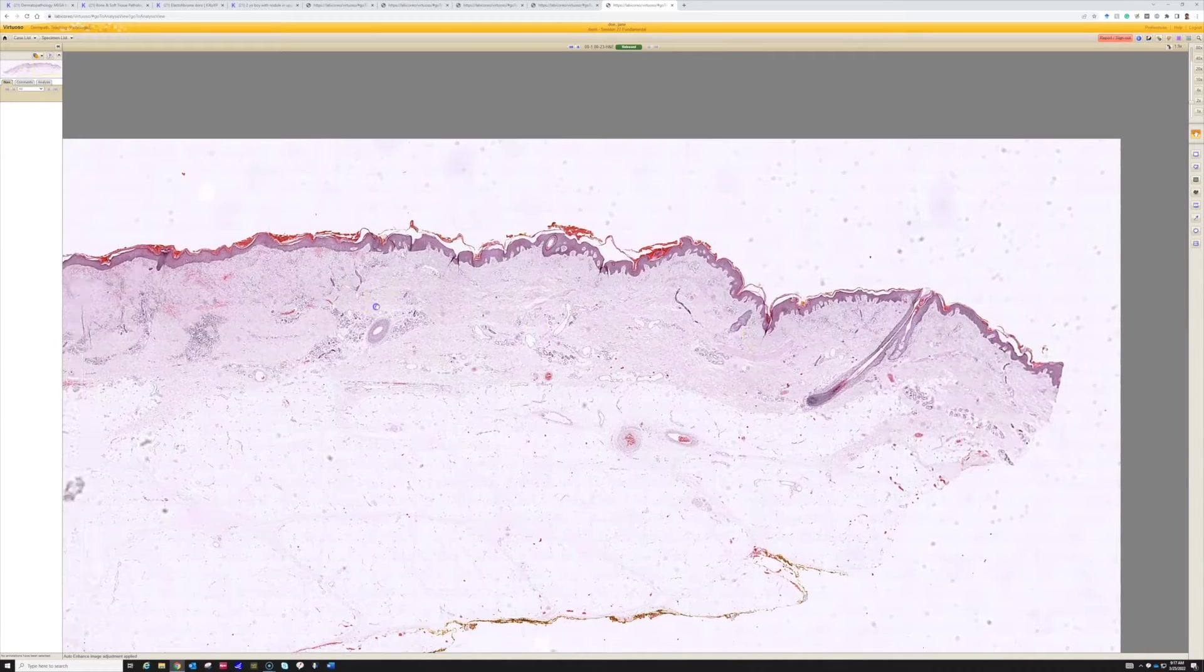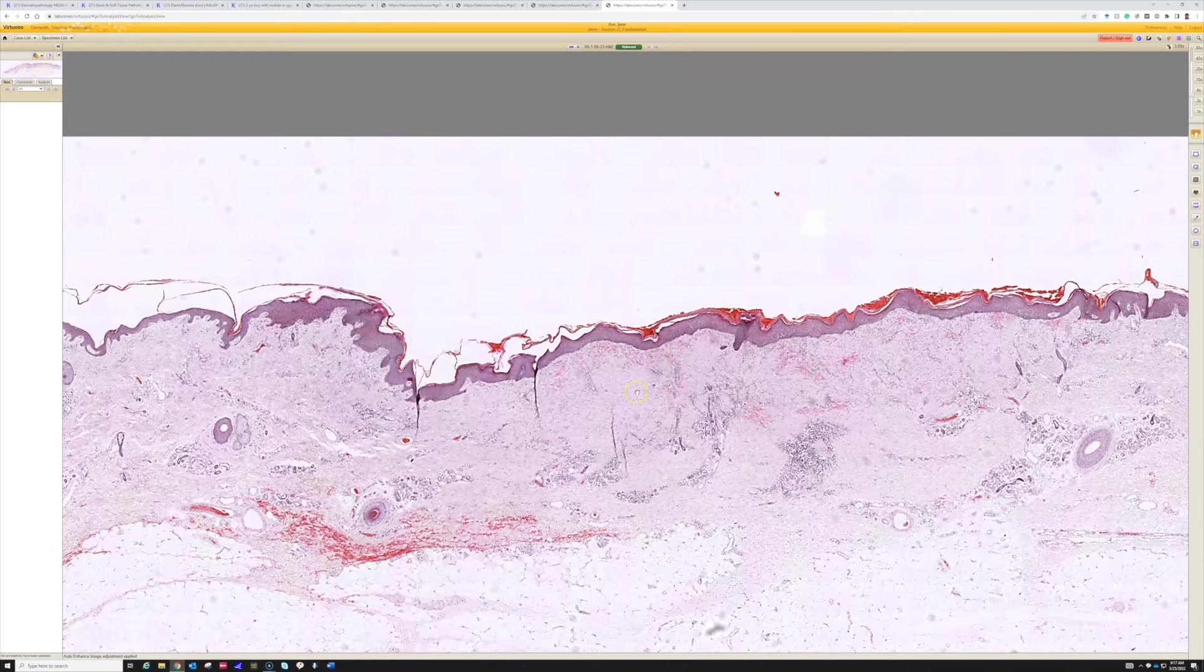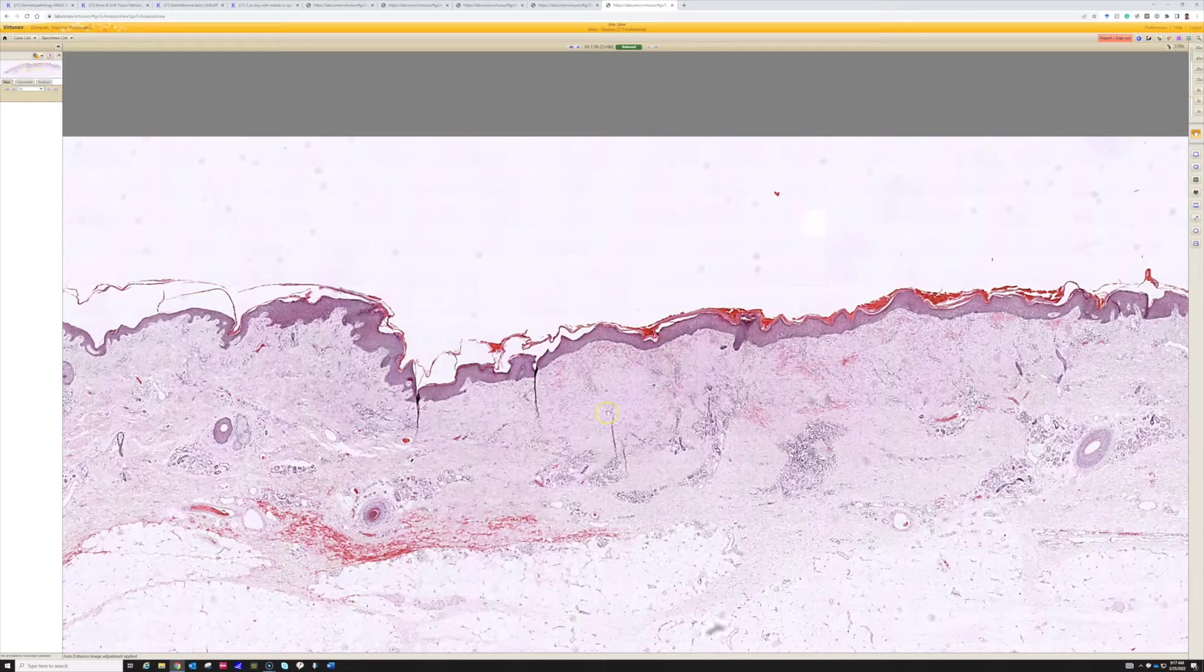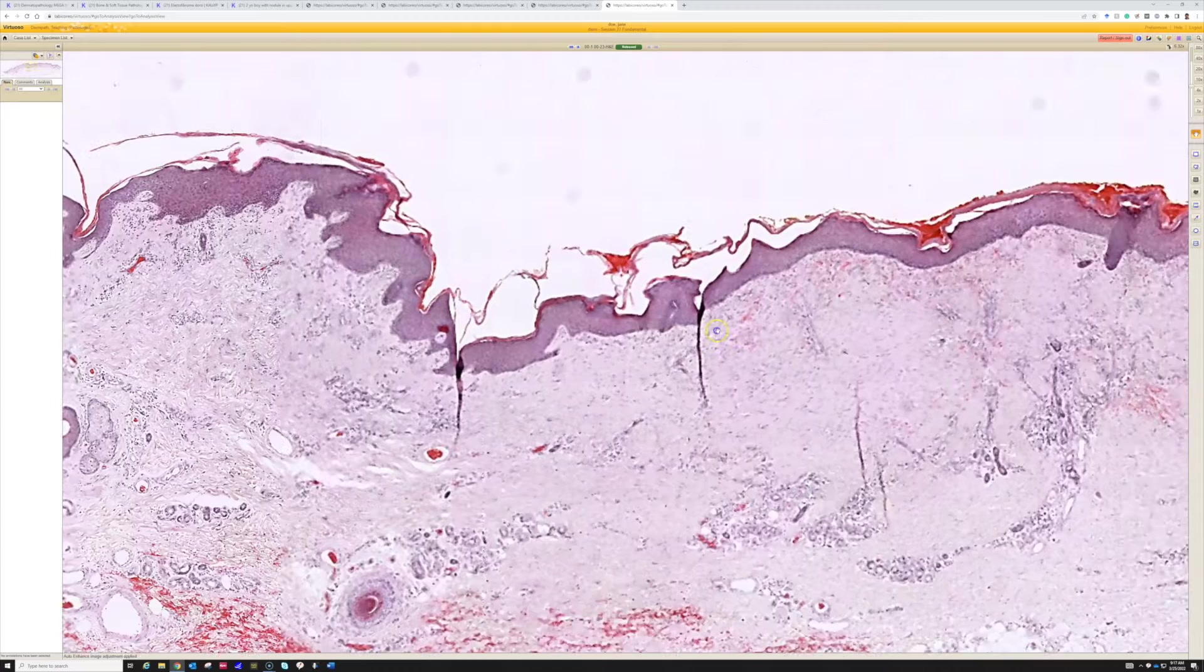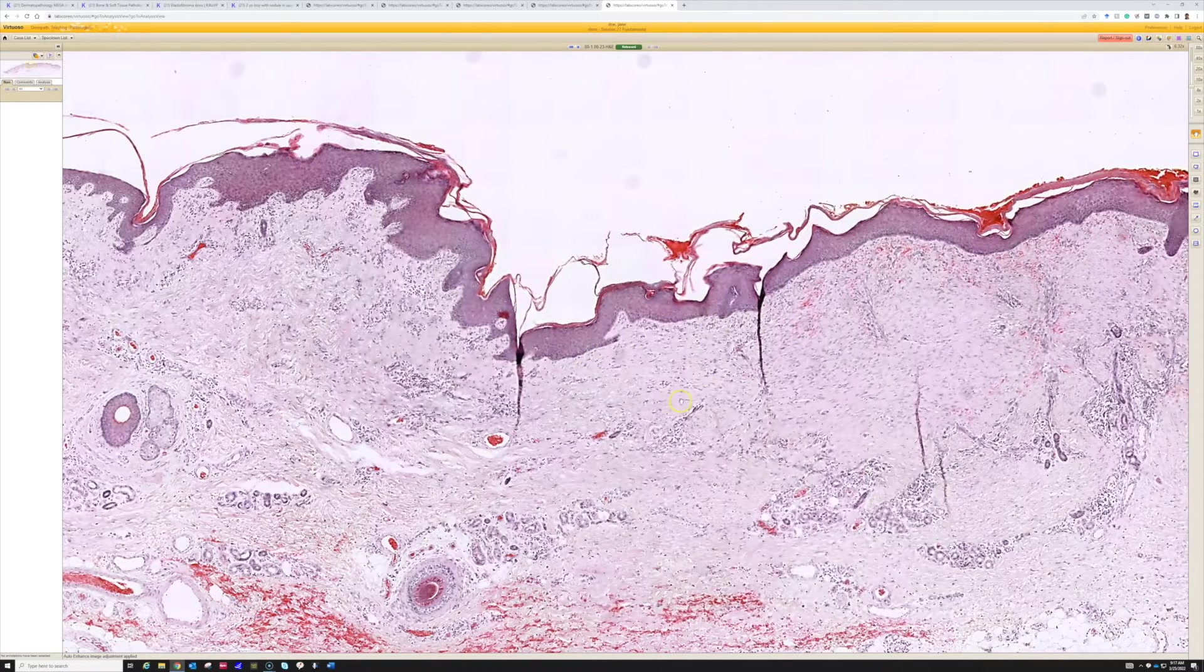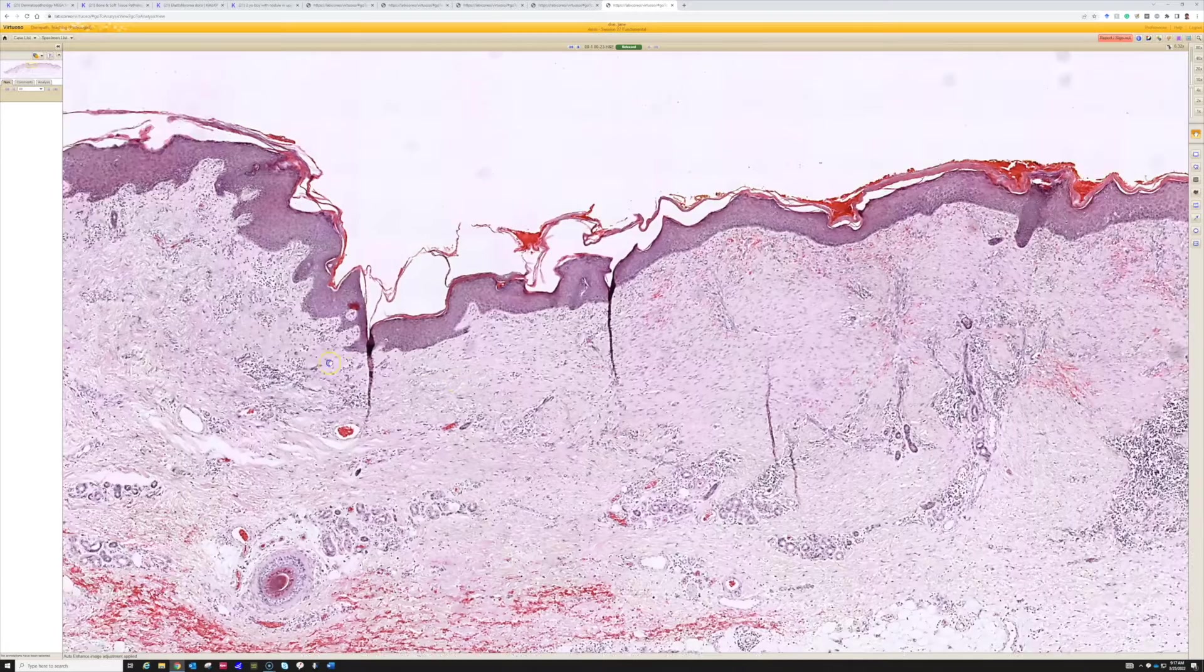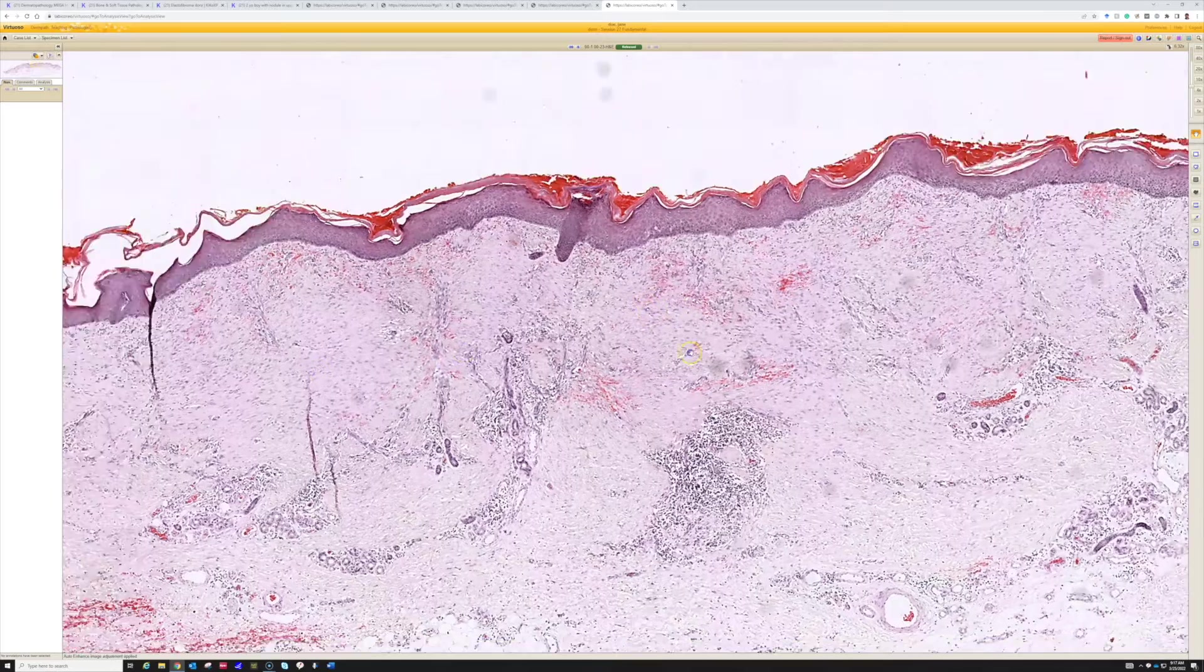We can see there's normal skin out here and this was some lesion that was removed, whether it was a nevus or a basal cell carcinoma, I'm not sure, but something was removed and they decided that it needed to have an excision of the biopsy site to make sure the entire lesion was taken out.